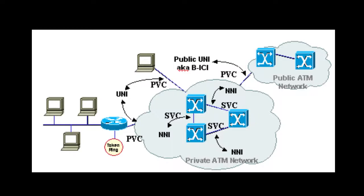PVCs are best for links that carry steady, high volumes of network traffic.